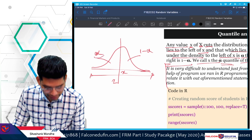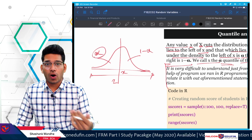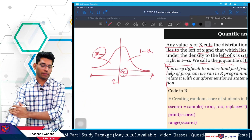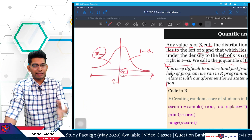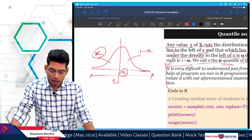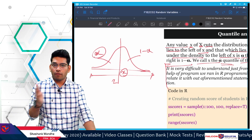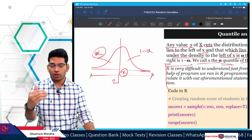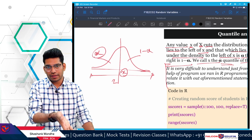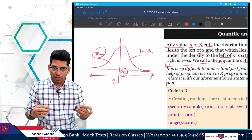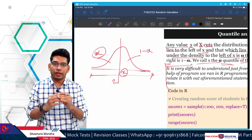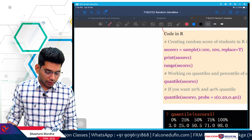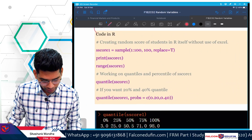We call this alpha the alpha quantile for x. For our discussion, we will take the example of students scoring the GARP FRM Part 1 exam. The score is from 1 to 100, and we will generate some random outcomes of the score assuming students appear for the exam. We will take 100 such observations and use them to build quantiles.